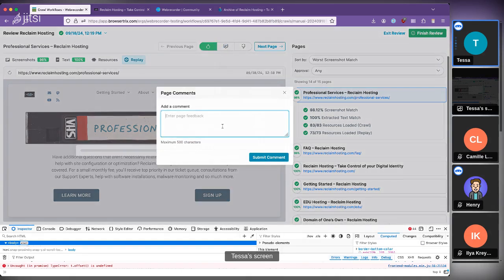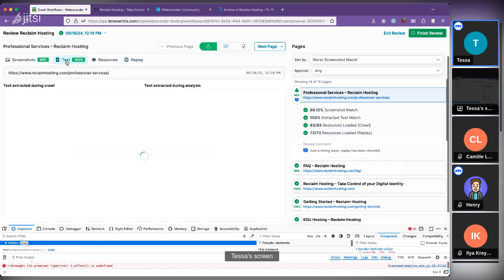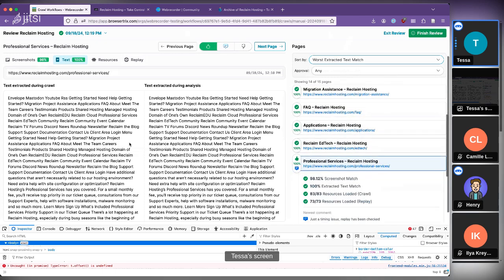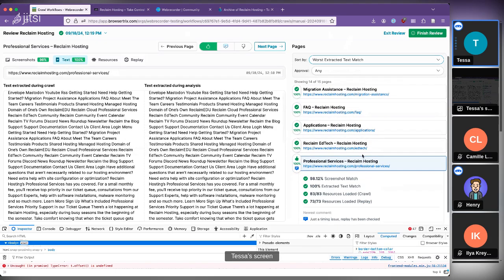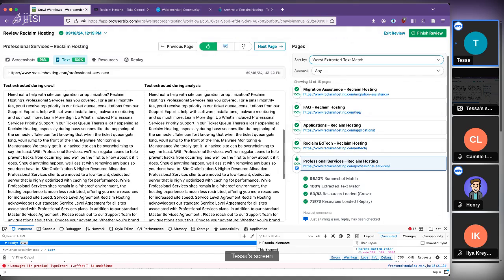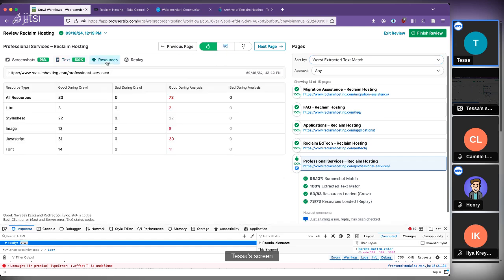In that case we'd say this page is good, add a note — 'just a timing issue, replay has been checked' — and move on to other pages. We can sort by text. These are 100% the same, meaning you get all the text extracted during the crawl as well as during the QA analysis process, and if there are differences they're highlighted in a diff in red.